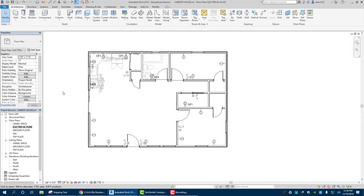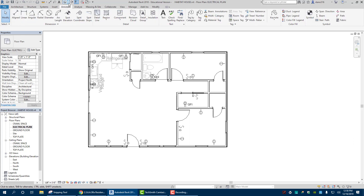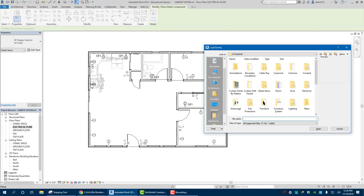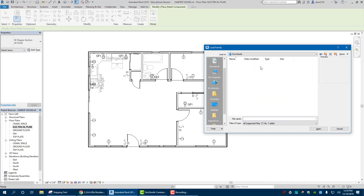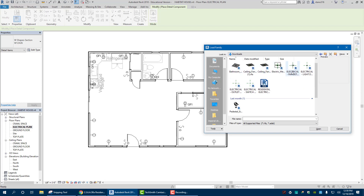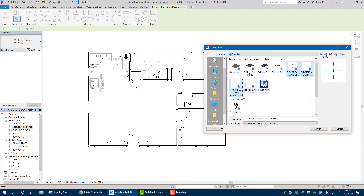Now we can put in detail items. There are a bunch on Google Classroom — these are going to be labeled as detail items: things like ceiling fans and lights. For these, go to Annotate > Component > Detail Component > Load Family. There may not be much in the default detail items folder, but I have some in my downloads — things like ceiling fan, electrical fan, lights, outlets, and switches. I'll bring all that in.